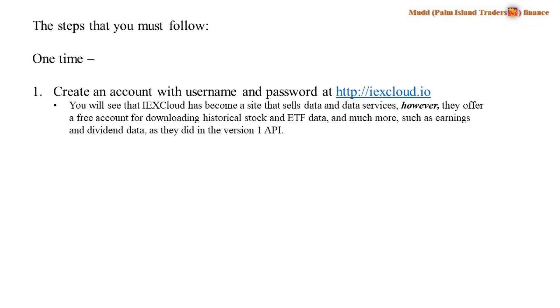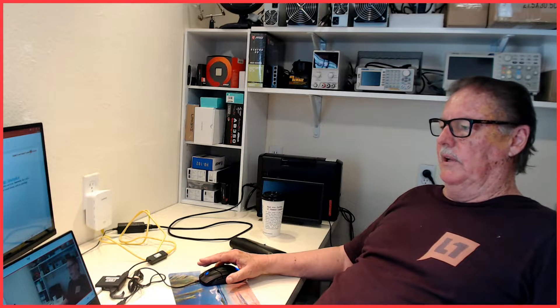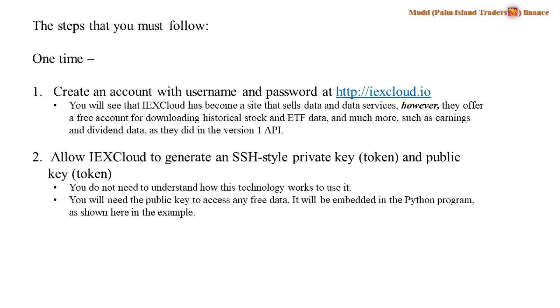When you do that, you'll see that IEX Cloud has become a site that sells data and data services. However, they do offer a free account for downloading historical data for stocks and ETFs and much more, such as earnings and dividend data, as they did in version one of their API.